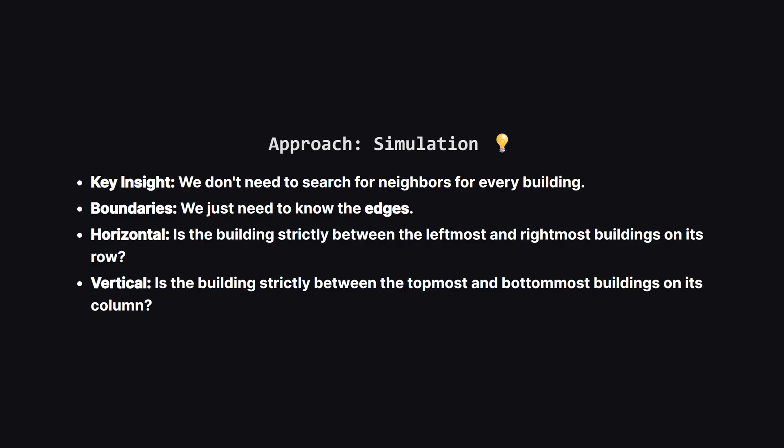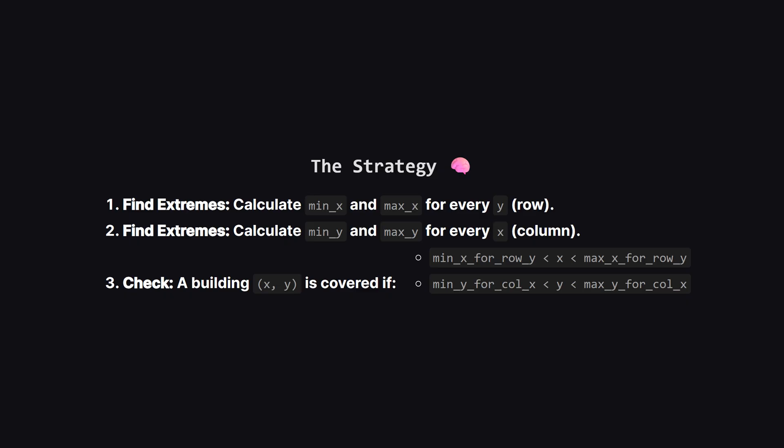Now for the approach. The editorial calls this simulation, but I like to think of it as finding the boundaries. A naive approach might be to take every building and scan the entire list to find its four neighbors. That would be incredibly slow if we have a lot of buildings. Instead, let's flip the logic. If a building has a neighbor to its left and a neighbor to its right, that simply means it is not the leftmost building and not the rightmost building in that row. It's somewhere in the middle. The same logic applies to columns.